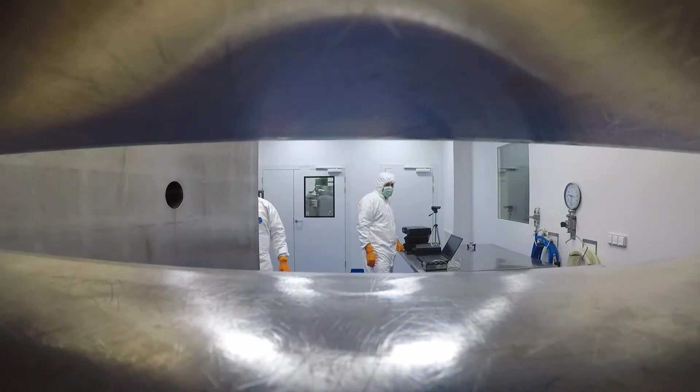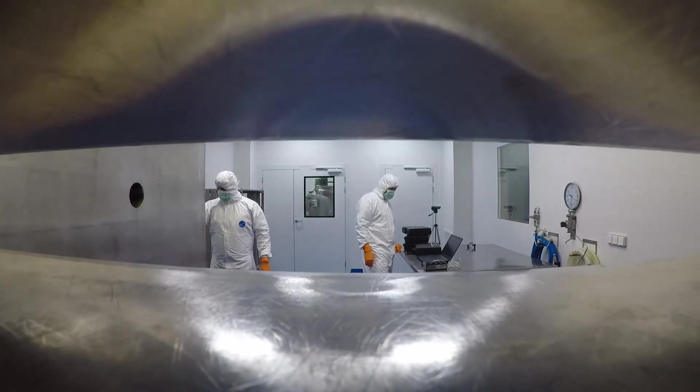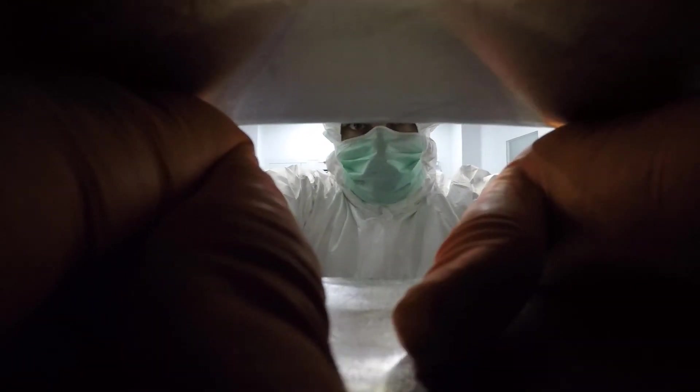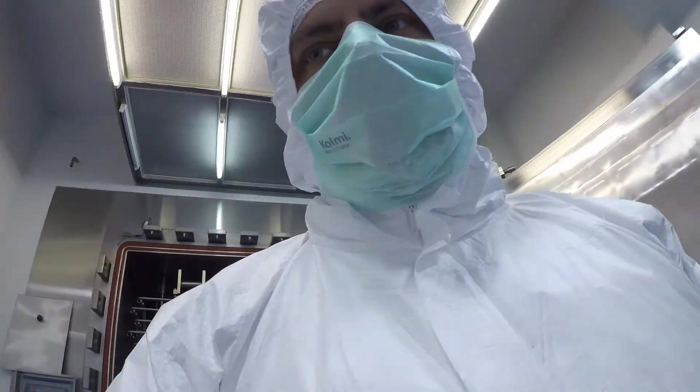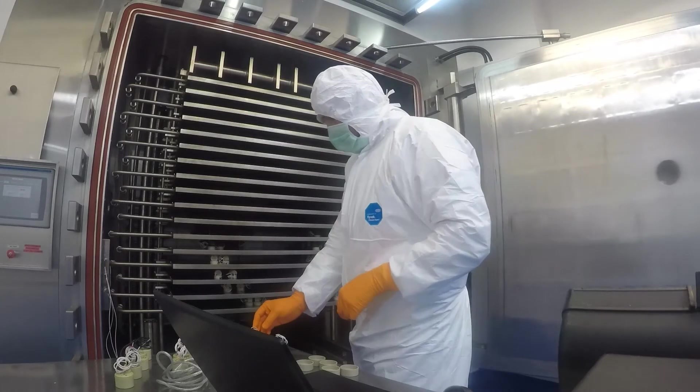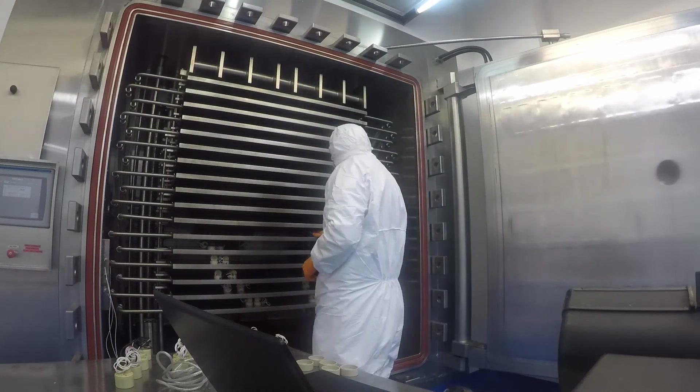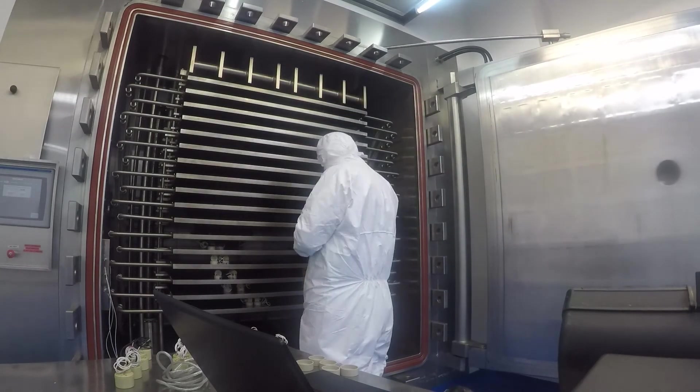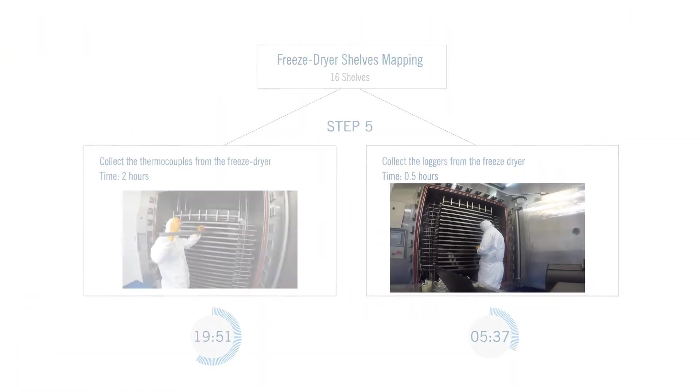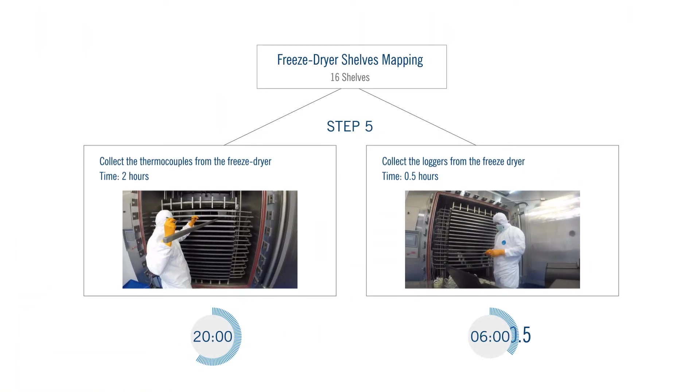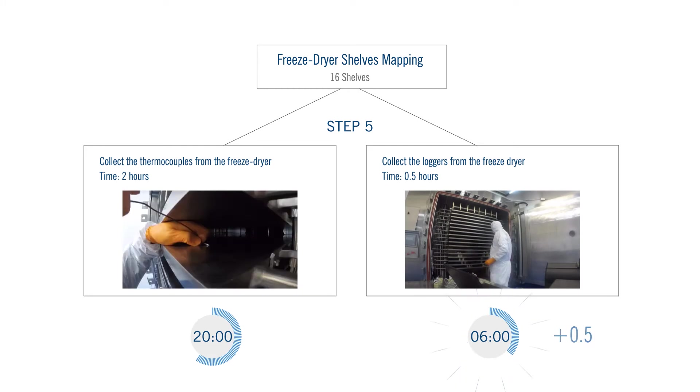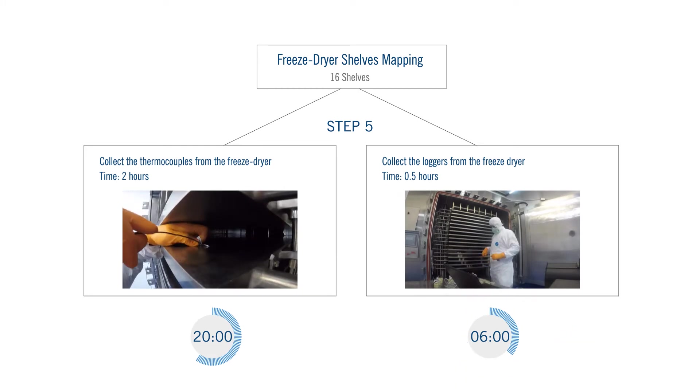Once the cycle is finished, the sensors are retrieved from the equipment and verified against the reference probe. Time to retrieve 80 thermocouples? Two hours versus 30 minutes for 80 data loggers.